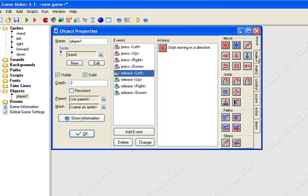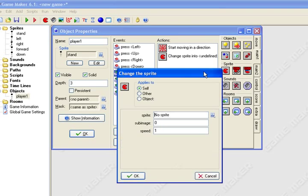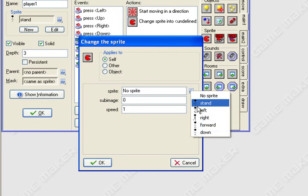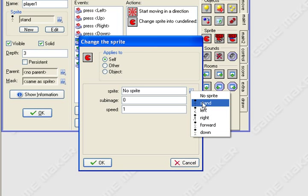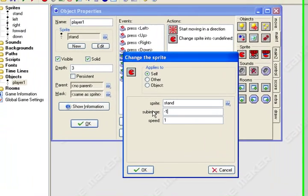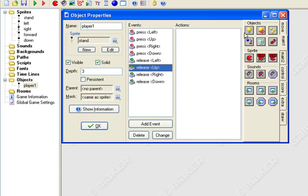And go back to main one, you want to hit change sprite, and you want to hit stand. You want to make him stand. Hit negative one, speed zero point five.